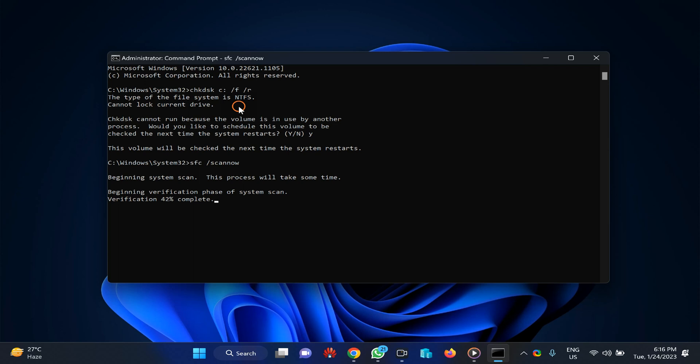This is a very important command and you must remember it: sfc [space] /scannow. I will put these both commands in this video description so you can copy and use that command in your command prompt window.